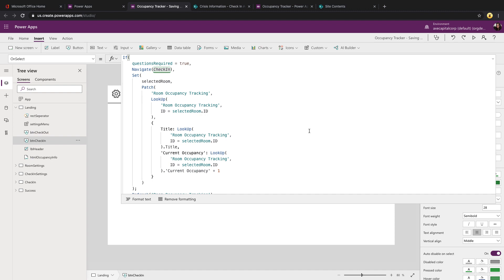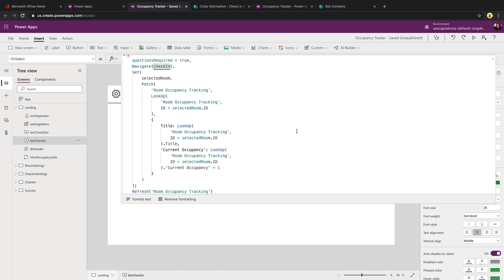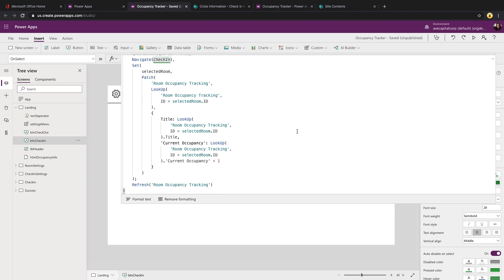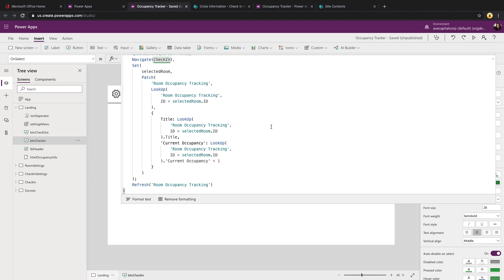So we're doing that with a patch statement and you'll notice that we have the patch statement wrapped in a global variable using the set command. So in the background here to store which room this information is showing for, we're setting that in a global variable called selected room. So when I patch this information to increment the current occupancy, I want to make sure that I'm updating my global variable so that the value that's shown there in the HTML control we just looked at is updated correctly. So you can just wrap your patch statement in a global variable to do that. So this will store the value or the outcome of this patch.